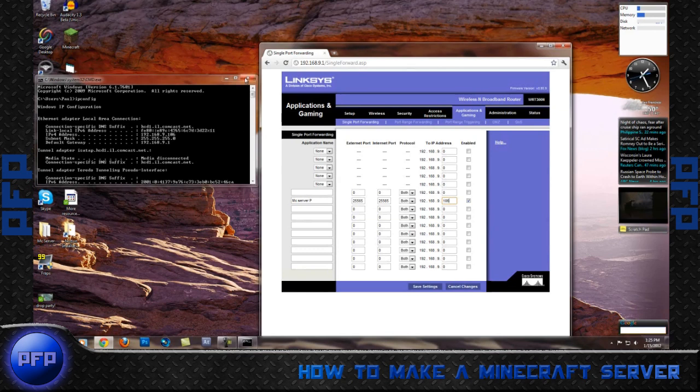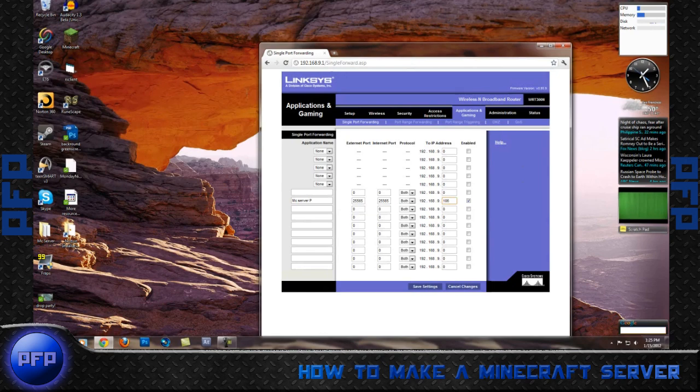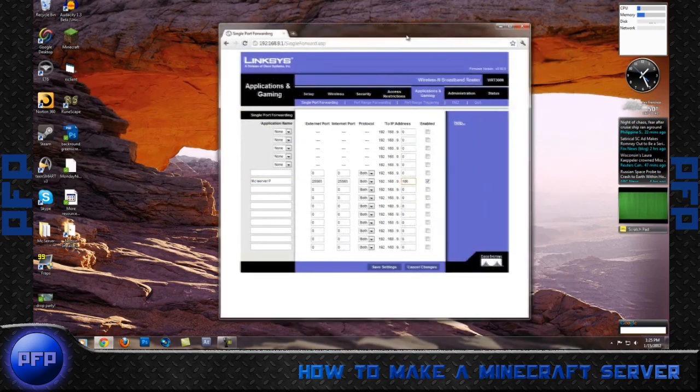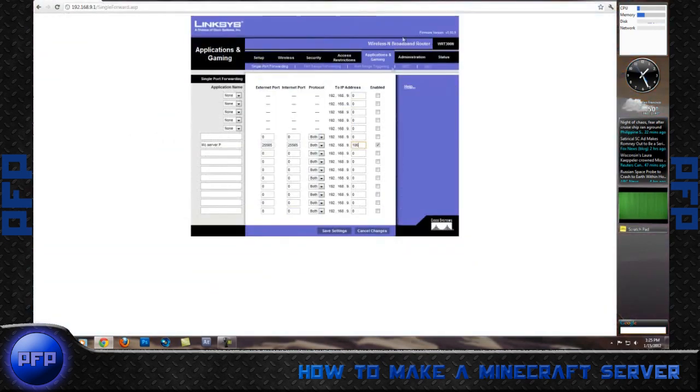Do not worry, if your server ever crashes, you can just come back in and change your IP address. Sometimes, when adding new internet devices to your internet, it can change your IP address. Now what you want to do is click save settings.